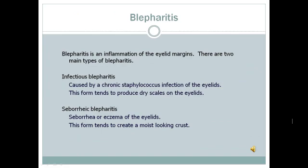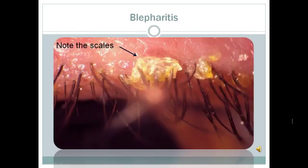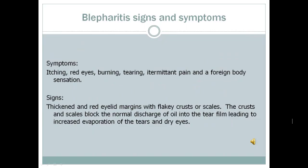Blepharitis is a second cause of OSD. Blepharitis is inflammation of the eyelid margins. There are two main types: infectious blepharitis, which is caused by a chronic staphylococcus infection in the eyelids — this form tends to produce dry scales on the eyelids; and seborrheic blepharitis, found in patients with seborrhea or eczema of the eyelids — this form tends to create a moist-looking crust. Note the scales on this patient's upper eyelid. The primary symptoms of blepharitis are itching, red eyes, burning, tearing, intermittent pain, and a foreign body sensation. The primary ocular signs are thickened and red eyelid margins with flaky crust or scales. The crust and scales block the normal discharge of oil into the tear film, leading to increased evaporation of tears and dry eyes.